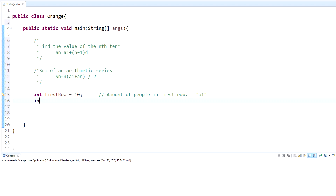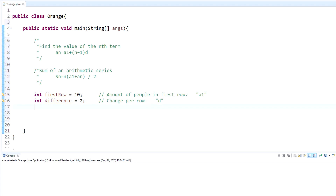Next we need another integer called `difference`, which is the change per row. In this case the difference was 2 — in the first row there were 10 people and in the second row there were 12 people. Then our next variable is `numRows`, the total number of rows from first to last, which was 8 in my situation. We'll note this as 'total amount of rows', which corresponds to 'n' in the equation.